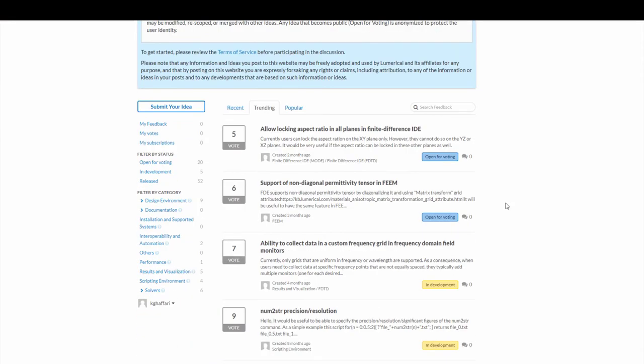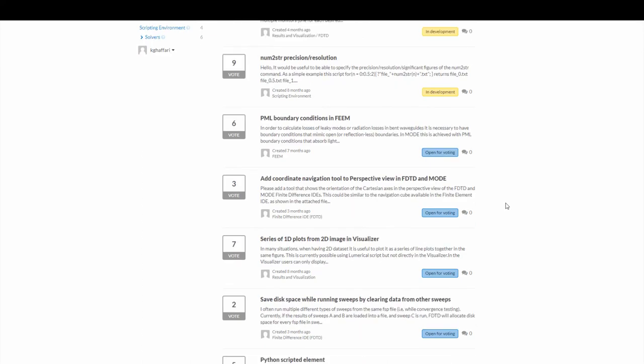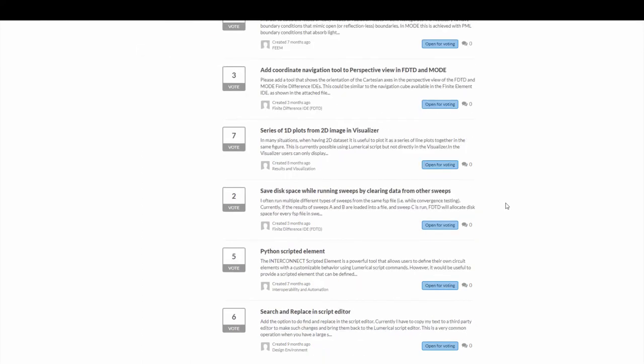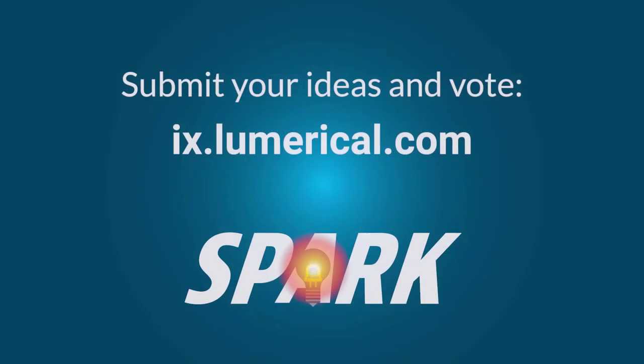Thank you for watching. Please be sure to submit your ideas and vote for your favorite ones on Lumerical Ideas Exchange so we can continue to enhance your experience with Lumerical products.